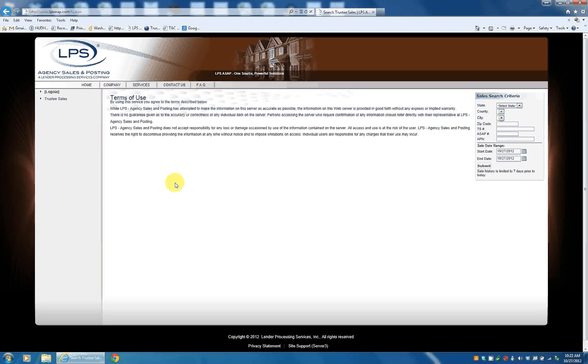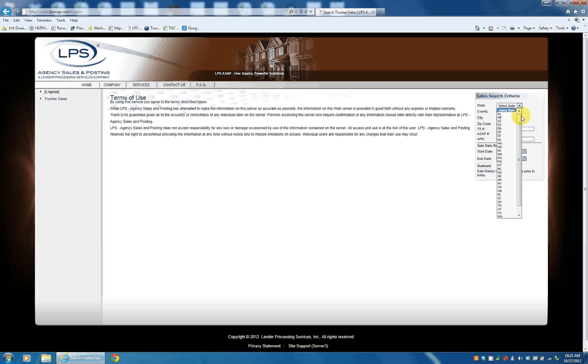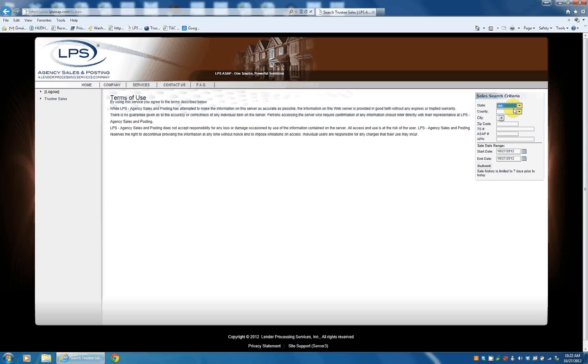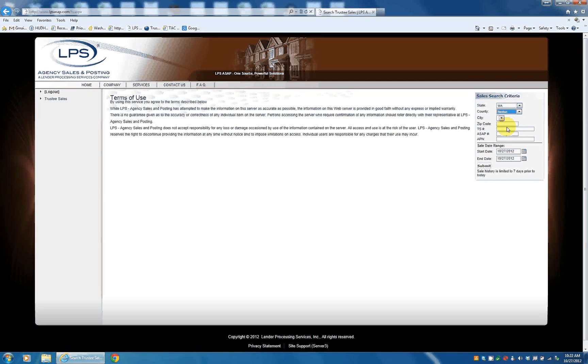And then this is the main lookup site. So you have to select your state. I have several states that they work with. County. So we'll do Benton County.